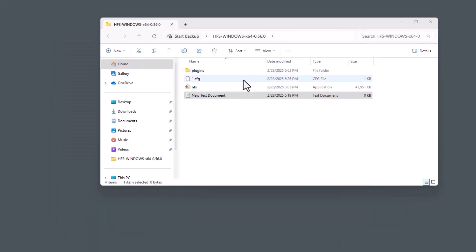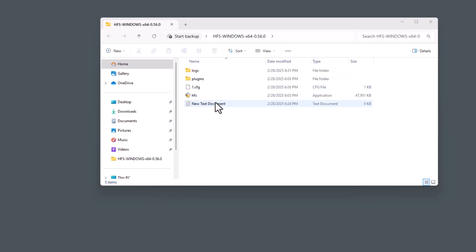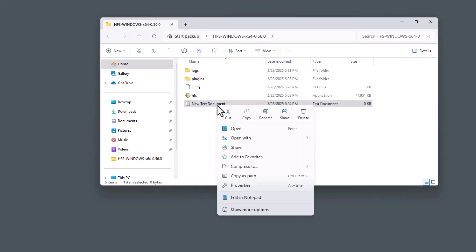We should see the CFG file or the CFG file type. We can also right click over the new text document and go ahead and delete that.